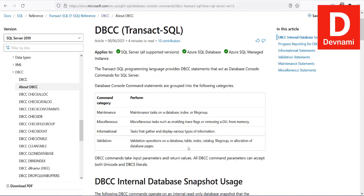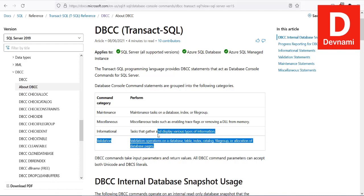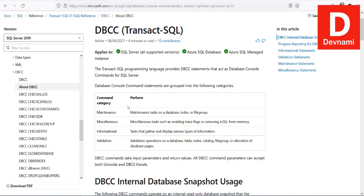Then comes information, which are basically related to tasks of gathering and displaying information. Finally, validation on database has its own set of operations on database, like table, index, file group, and pages.